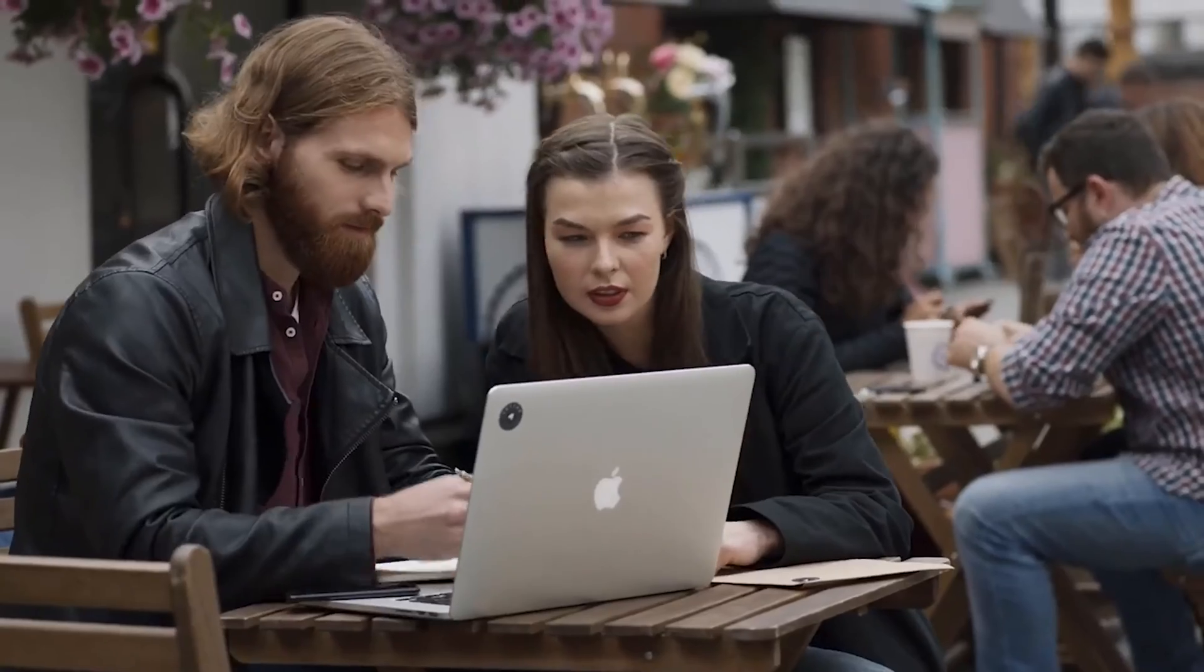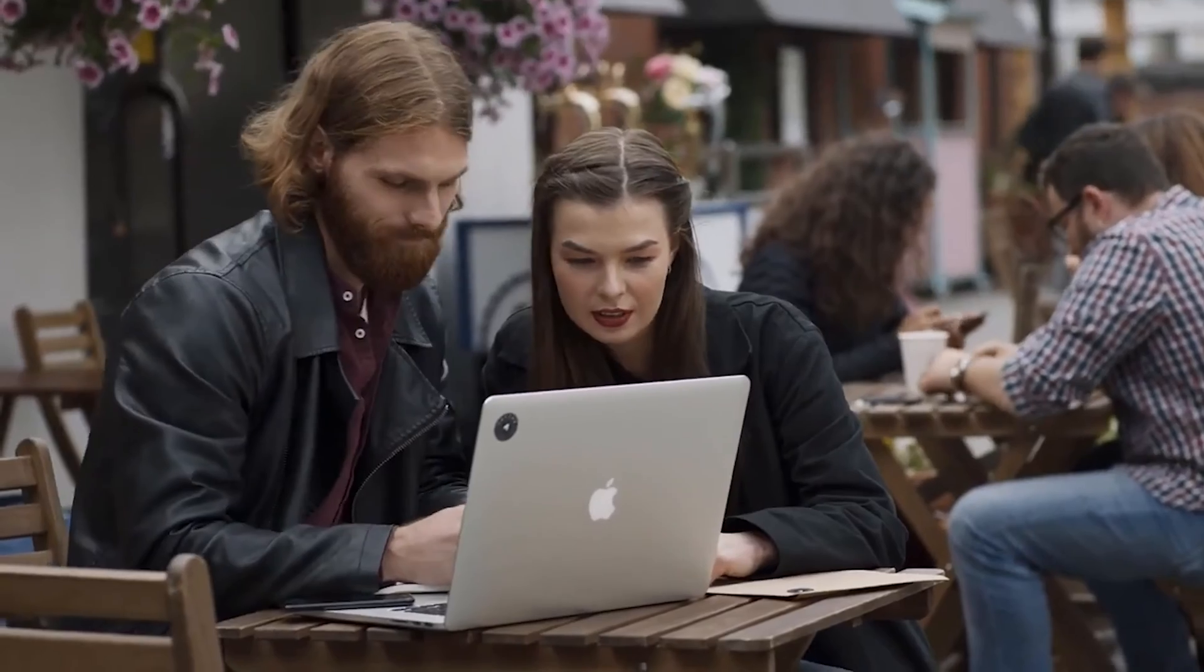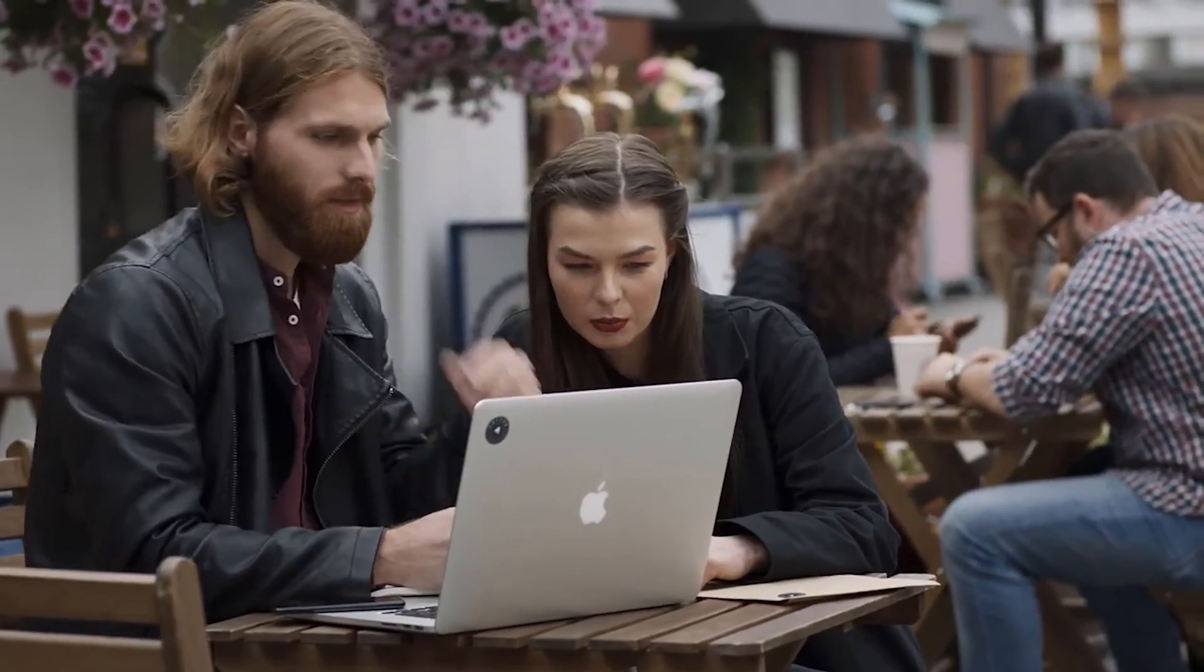Hey guys and welcome back to your favorite channel. WondershareRecoverit, a robust and comprehensive data recovery software, is here to help you retrieve deleted or lost files from a lot of storage devices.